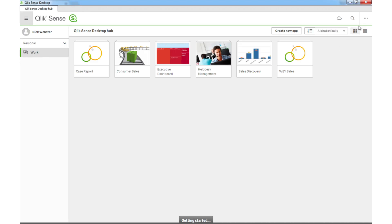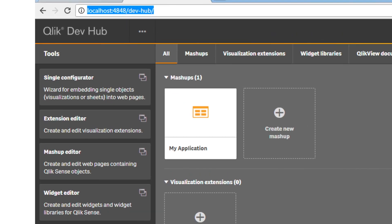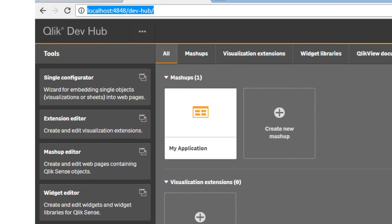Next, we need to have Qlik Sense register the solution, which is done by simply opening the dev hub. If our solution appears in the list of available mashups, then the QEXT is configured correctly.